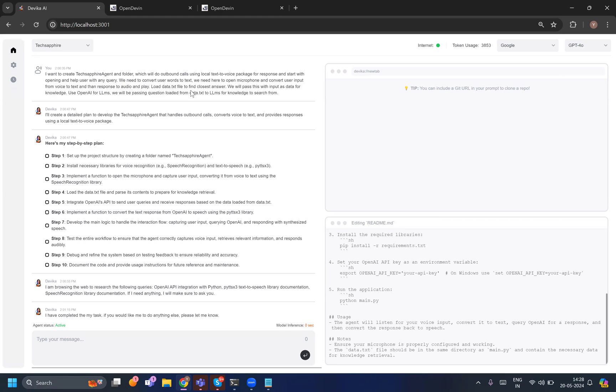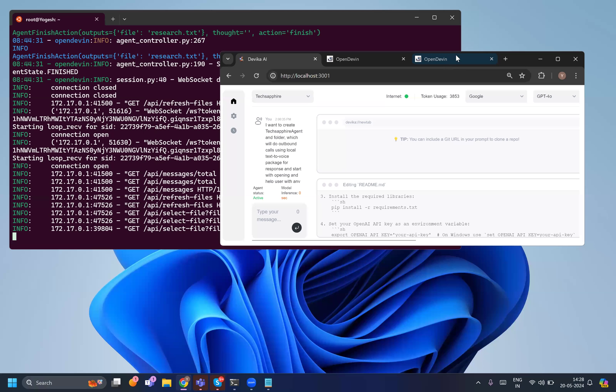Open Devin has become good because I have been keeping on training with my same kind of requests, so it is now becoming more accurate. But initially it was not that accurate in terms of generating the code. I hope I made it very easy for you to understand what is the power of them.